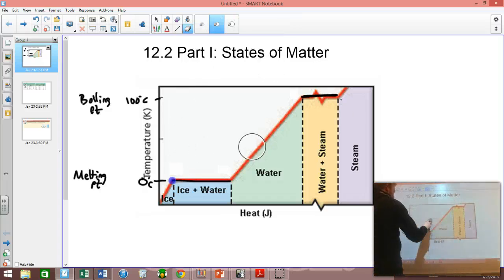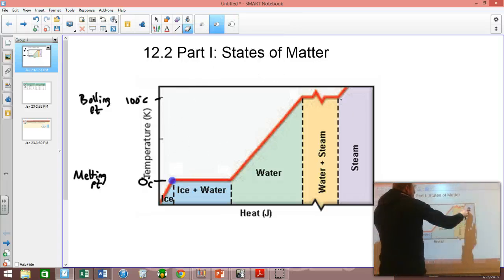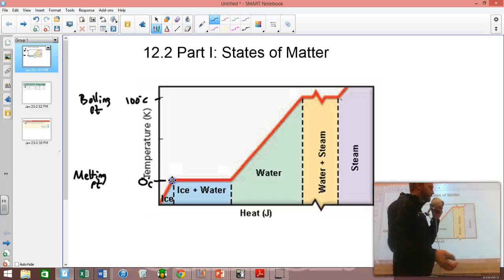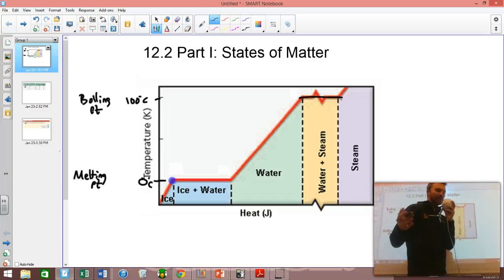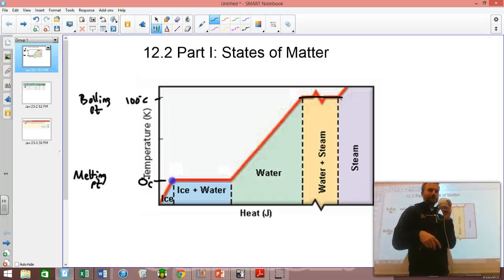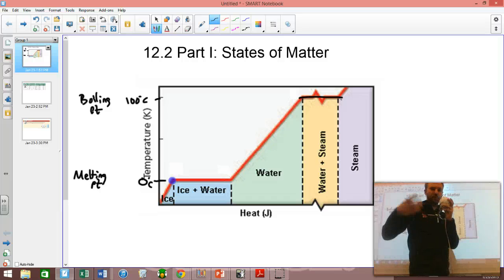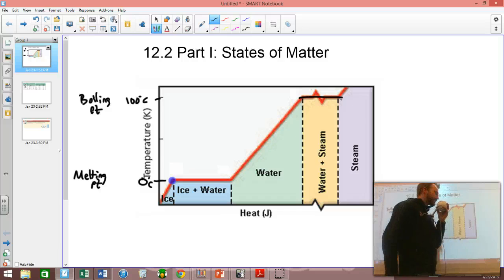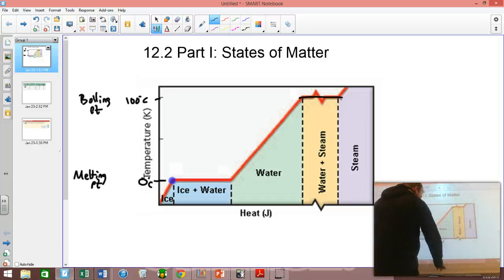An important thing to know is that when you're going through a phase change, there is no change in temperature. When you boil water and stick a thermometer in it, it stays at 100 degrees. You can boil it harder or softer — it doesn't matter. It's always at 100 degrees.